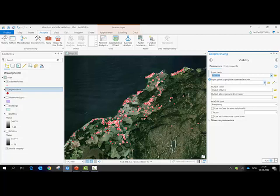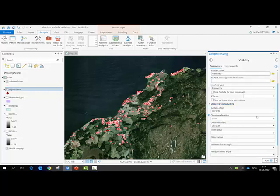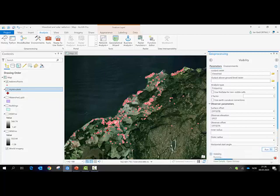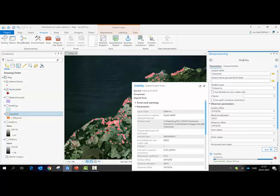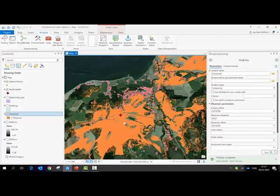As the input point or polyline observer feature, I choose the feature representing the windmill location and set a name for the output — I call it 'viewshed'. Because the values are already in the attribute table, they will pop up automatically in the observer parameters. I click Run and the tool starts executing. It finishes and the result is added to the map.